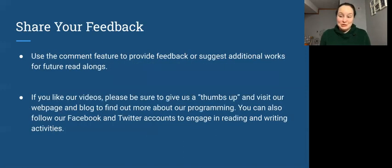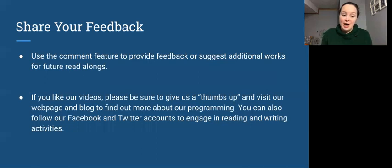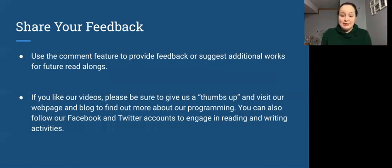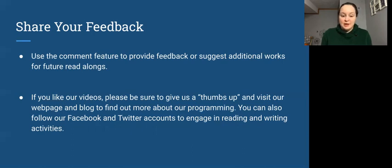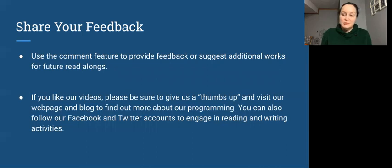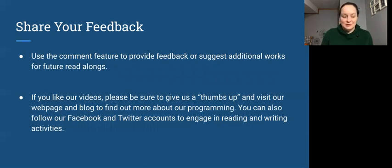We ask that you share feedback with us in the comment feature and also let us know if there are any additional works that you would suggest for future read-alongs. And if you like our videos, please be sure to give us a thumbs up and visit our web page and blog to find out more about our programming. You can also follow us on Facebook and Twitter to engage in reading and writing activities with us.